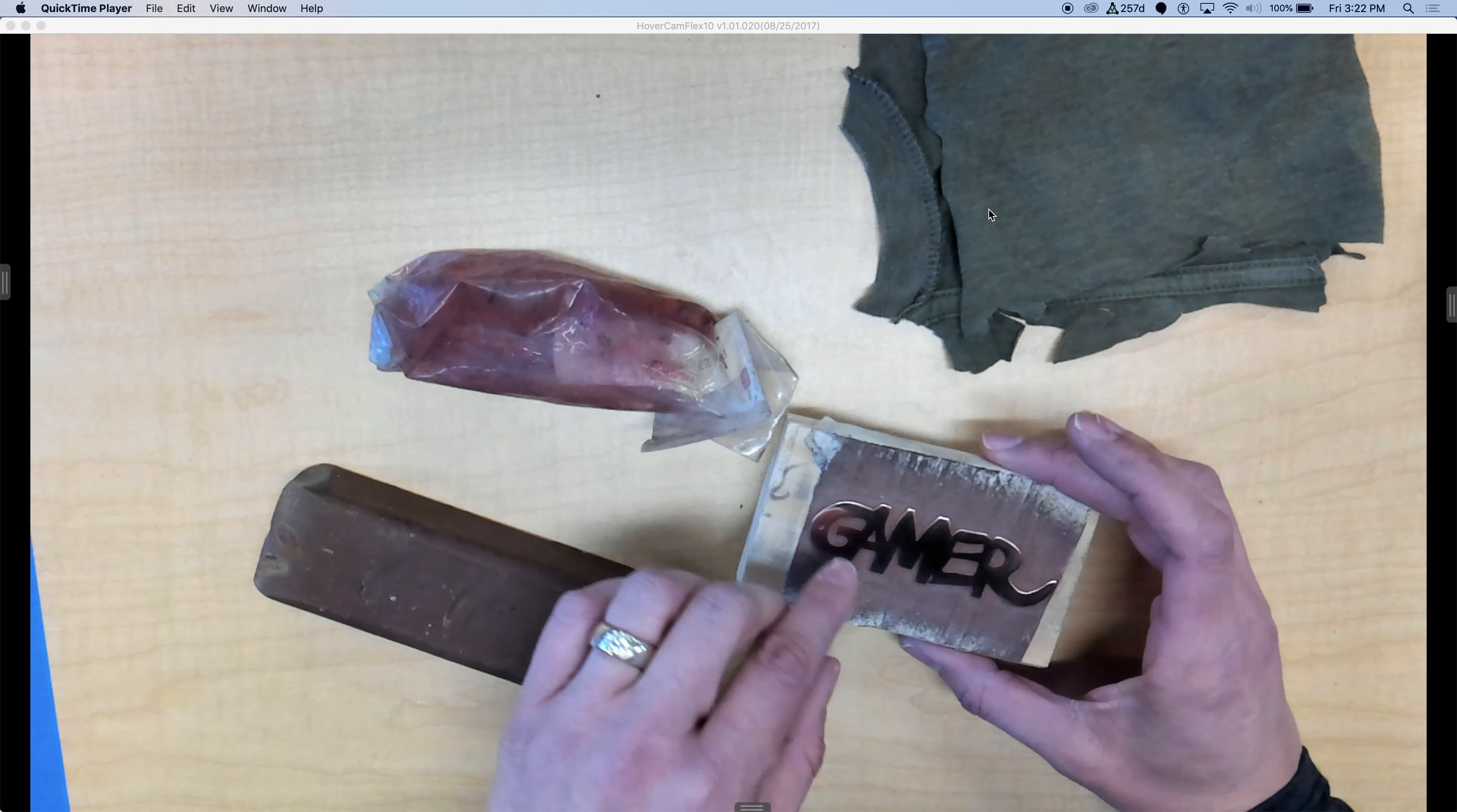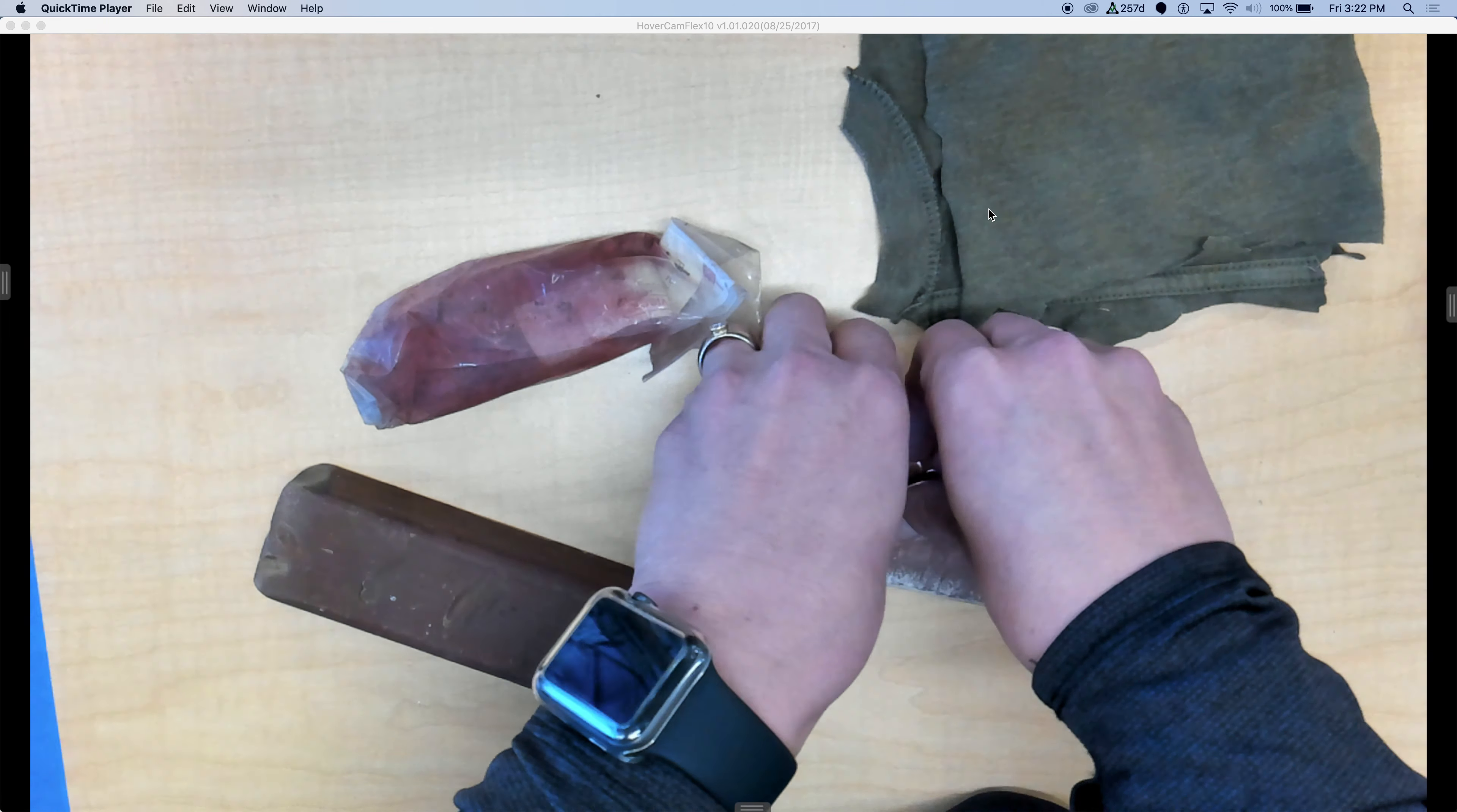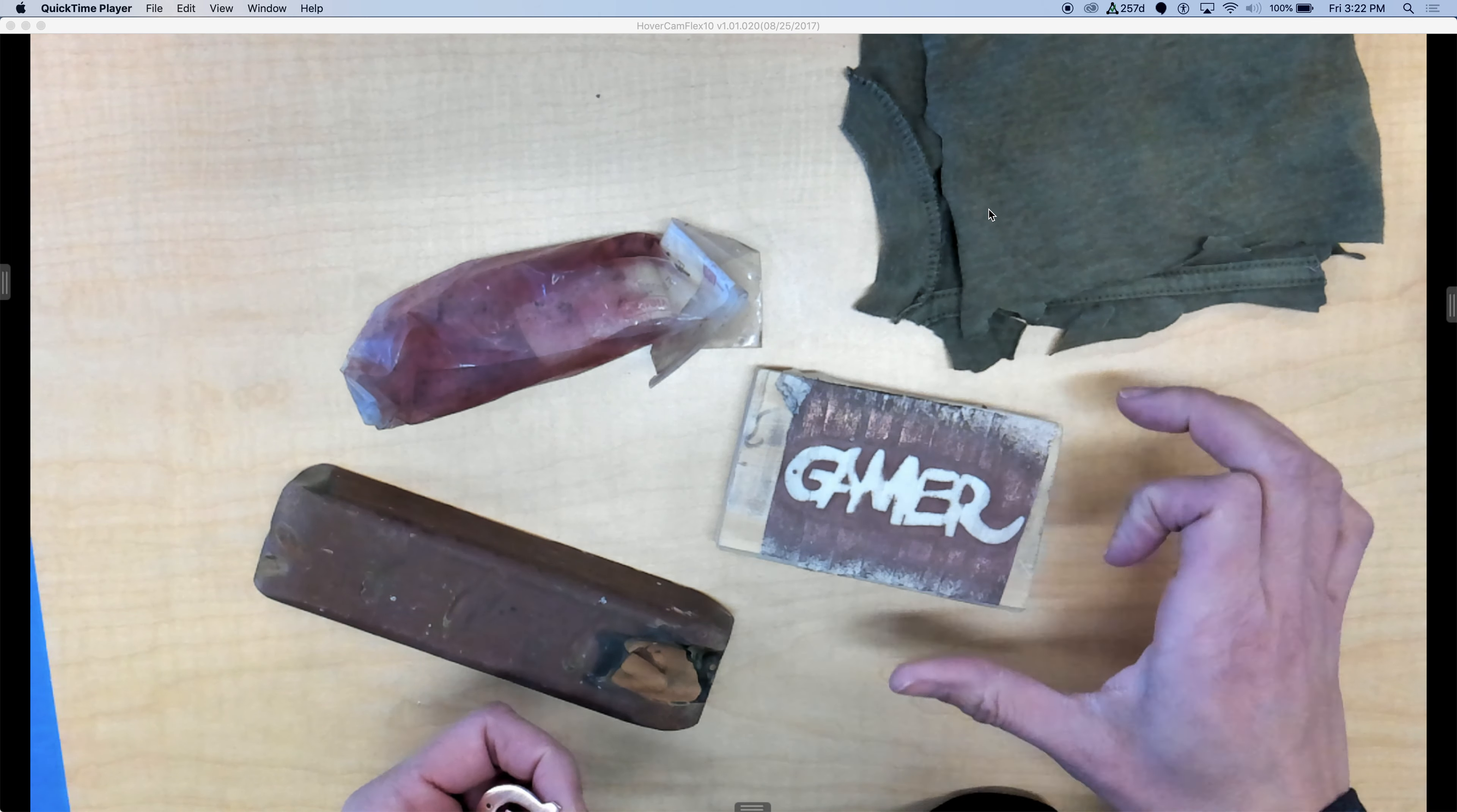After you're done sanding and you've gone up to 600, it'll look quite shiny. You're going to take it off the tape. Make sure that you have sanded both sides of your project. Take it off your tape. Tape always looks really cool. Tear that off, throw it away.